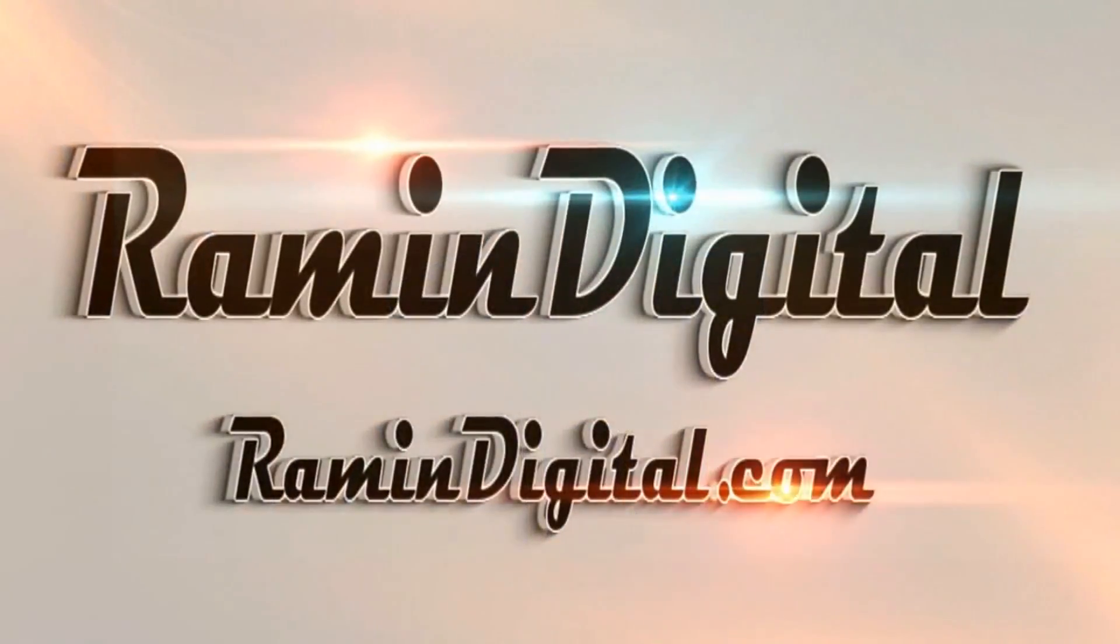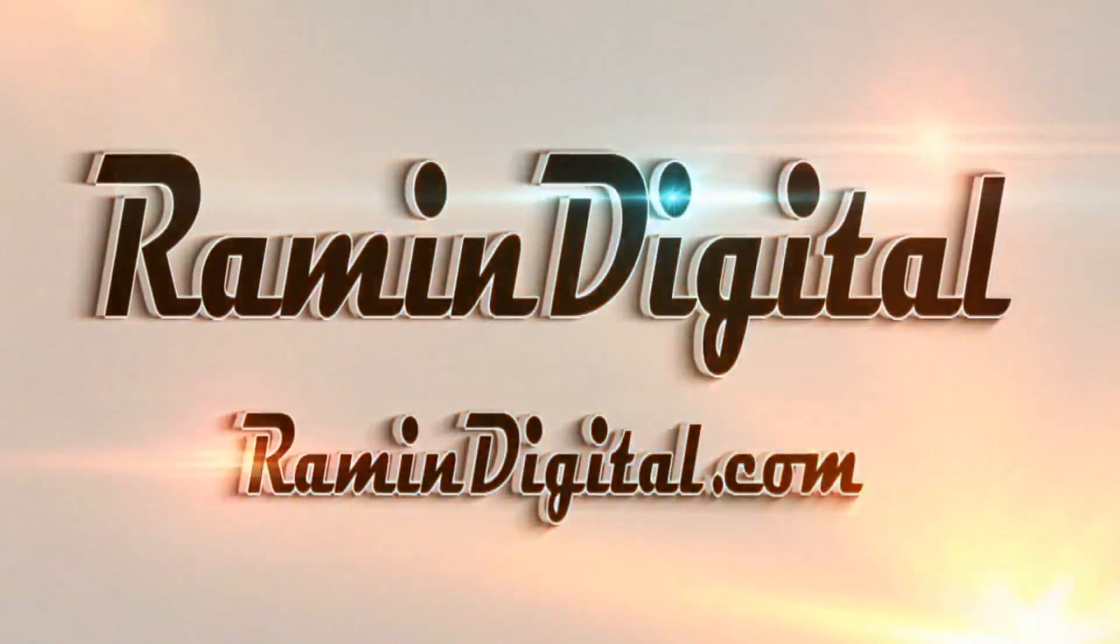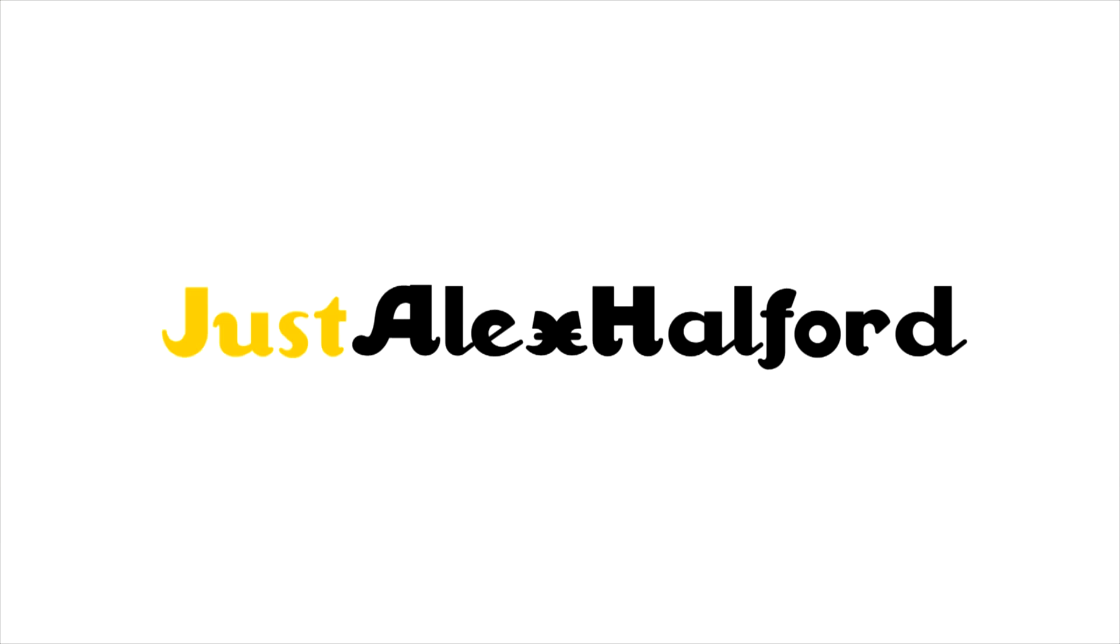Okay guys, so before this tutorial starts, I want you to check out RaymondDigital.com. It's basically a website where you can get really awesome high-quality intro templates. They're really easy to edit. All the info is in the description down below.